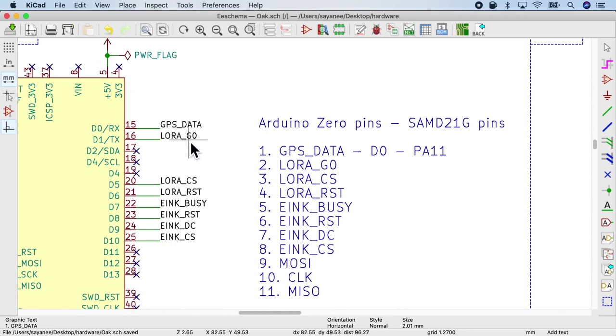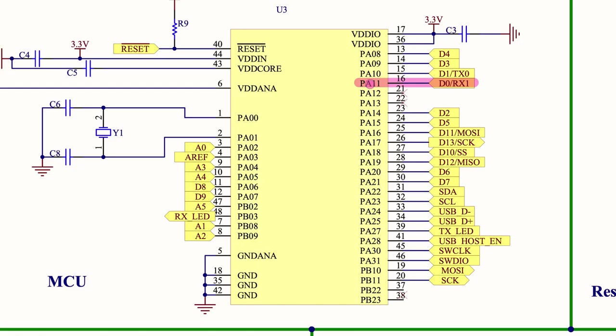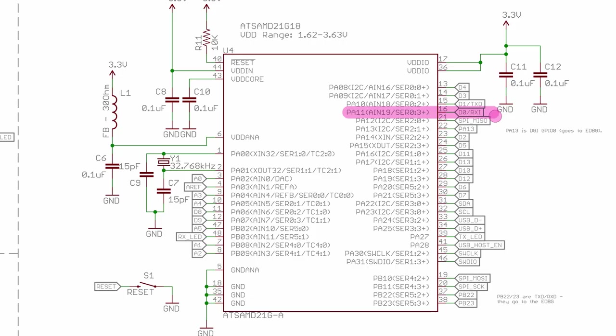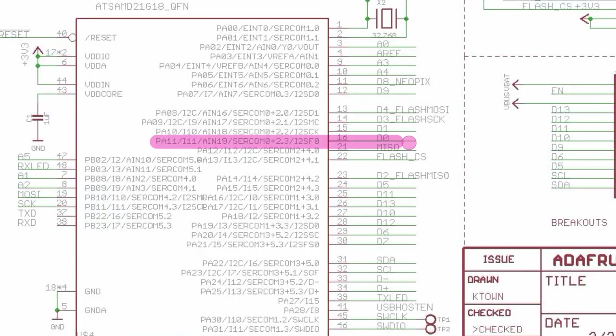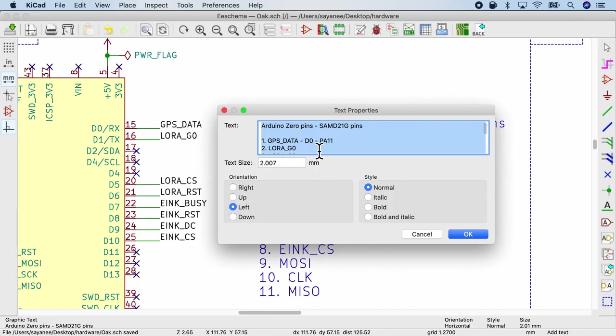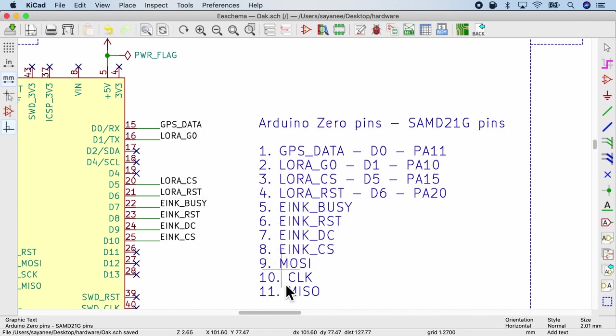So let's go to LoRaG0. It is corresponding to D1 in Arduino. In SAMD21, in Robodyne M0 mini board, it is PA10. D1 is again confirmed to be PA10 in SparkFun, and D1 is also PA10 in the Adafruit board. So once again we can come here and say that D1 is PA10. So I'm going to go ahead and complete the rest of the pins.